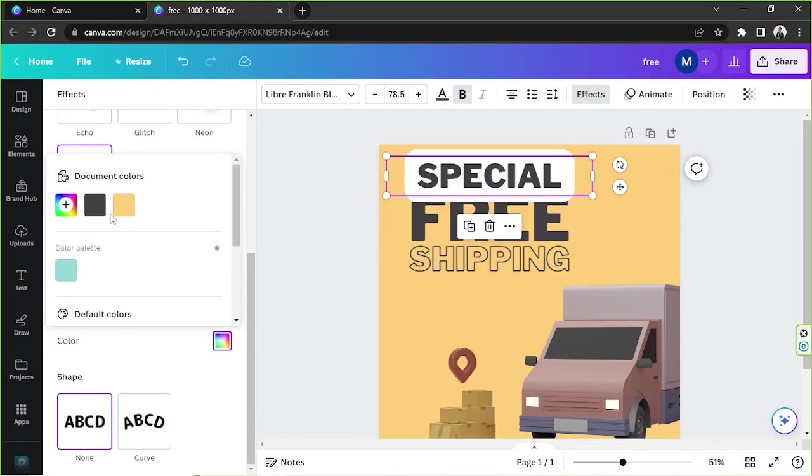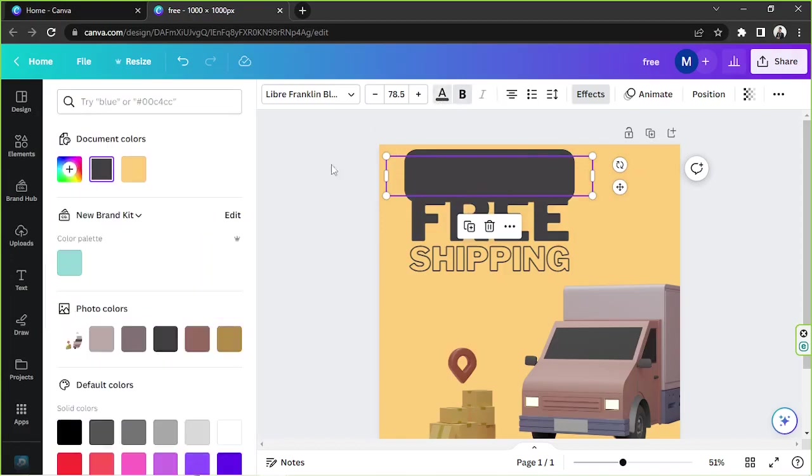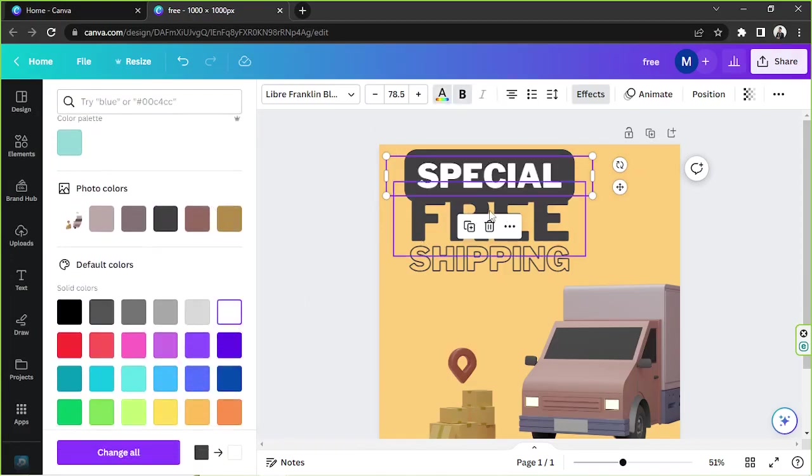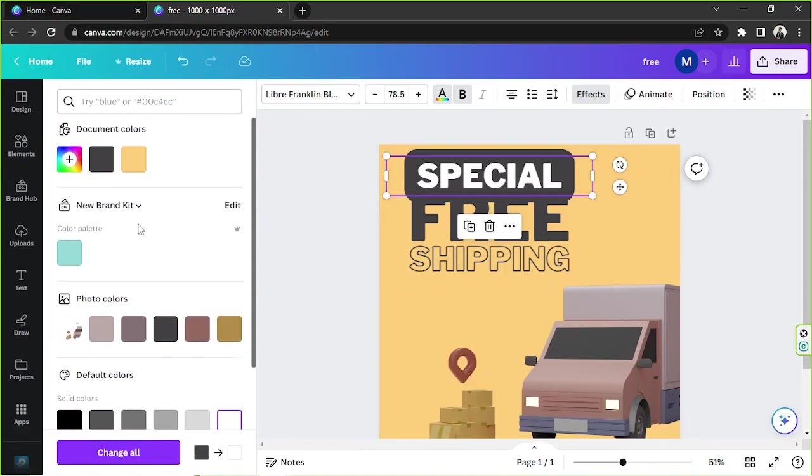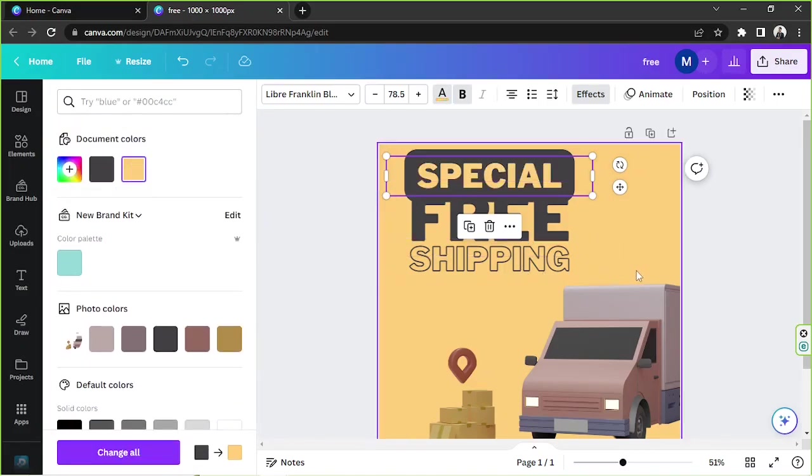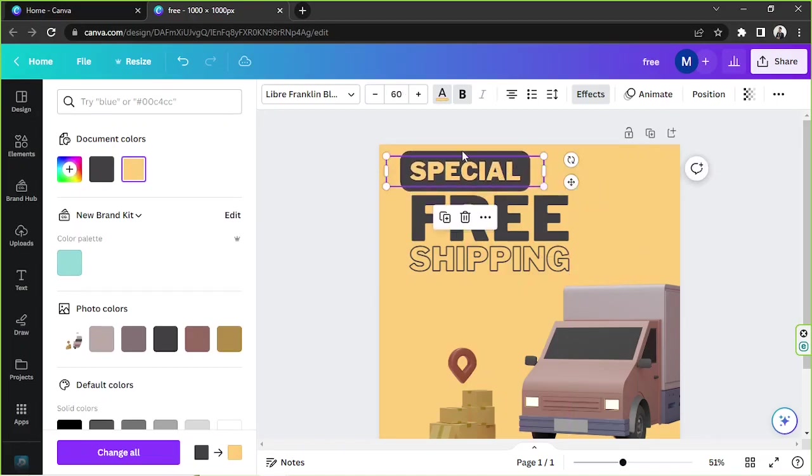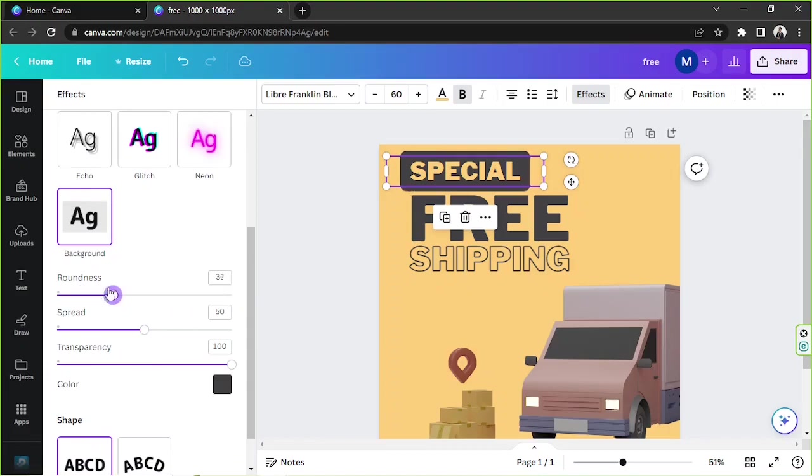Or maybe we could add a background to it. So I'm going to choose a background here. Maybe we could have black as our background and we're going to turn our text to white, or to the same color. Yeah, I think that's nice.